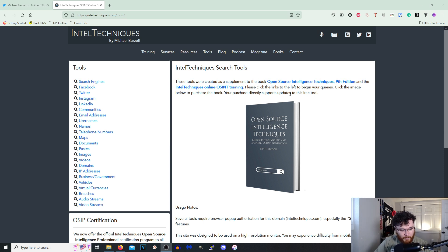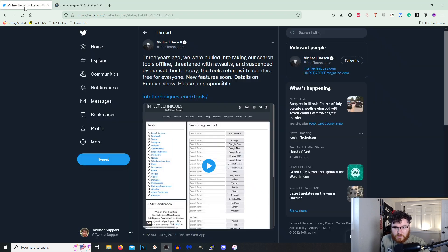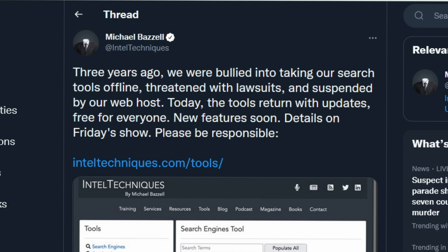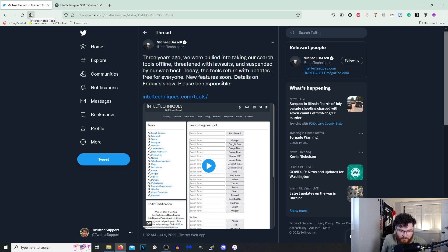So he tweeted this out I think yesterday saying three years ago we were bullied into taking our search tools offline, threatened with lawsuits and suspended by our web host. Today the tools return with updates free for everyone. New feature soon, details on Friday's show. Please be responsible. Awesome, I love it.